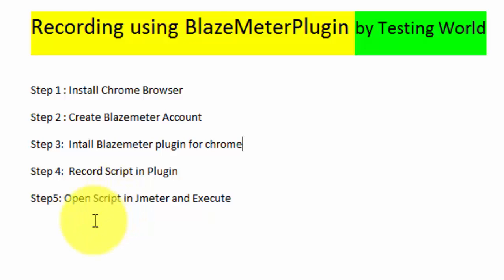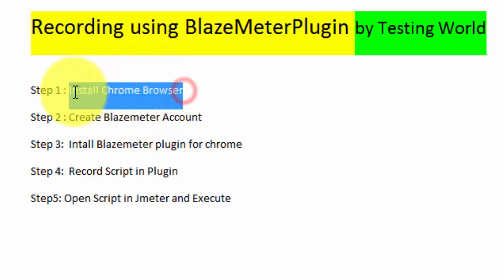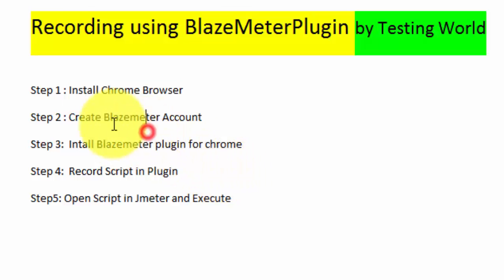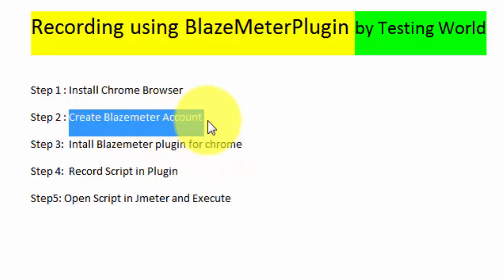I'm taking it as a prerequisite that you must have Chrome browser. First we need to create BlazeMeter account.